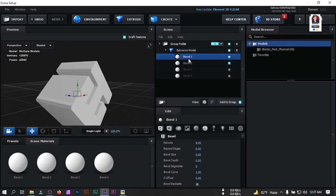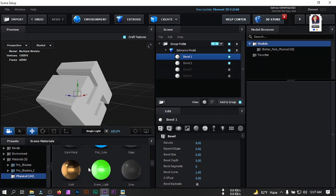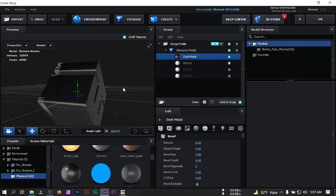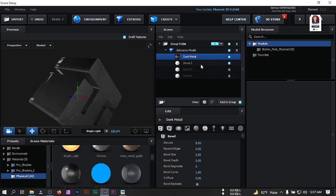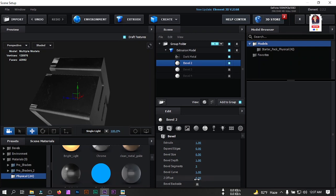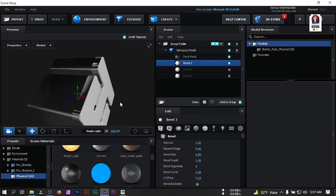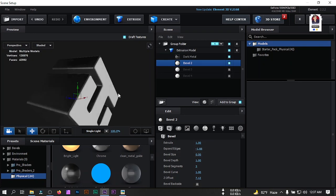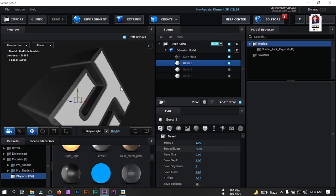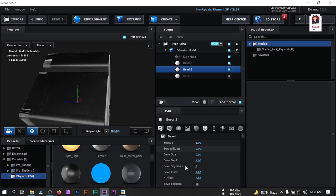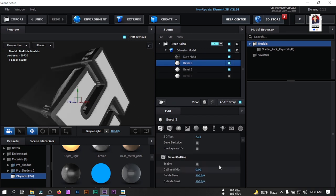Turn off the grid so you can see the proper view. Select the layer, go to Presets, then Physical, and apply 'Dark Metal'. Now let's bring the logo forward and decrease its size to position it properly. Turn on the layer, bring it to the desired position, turn on 'Label Outline', and make it a little smaller.